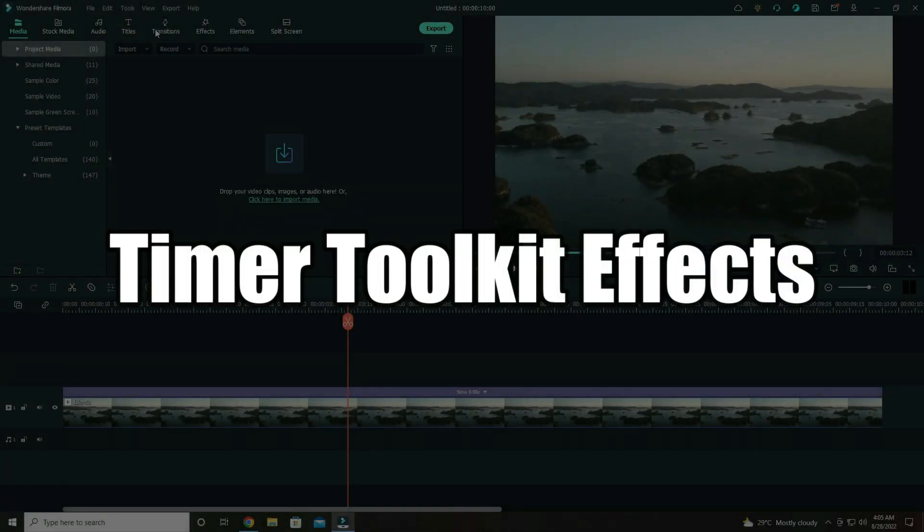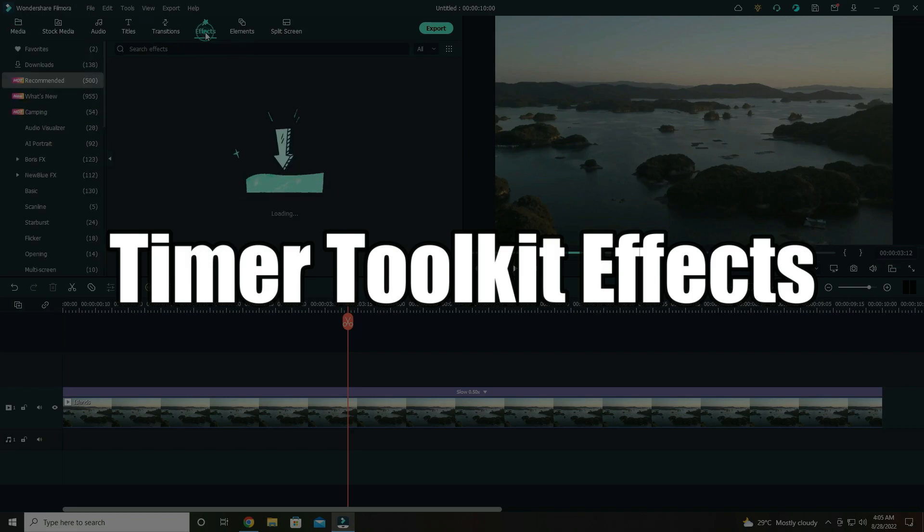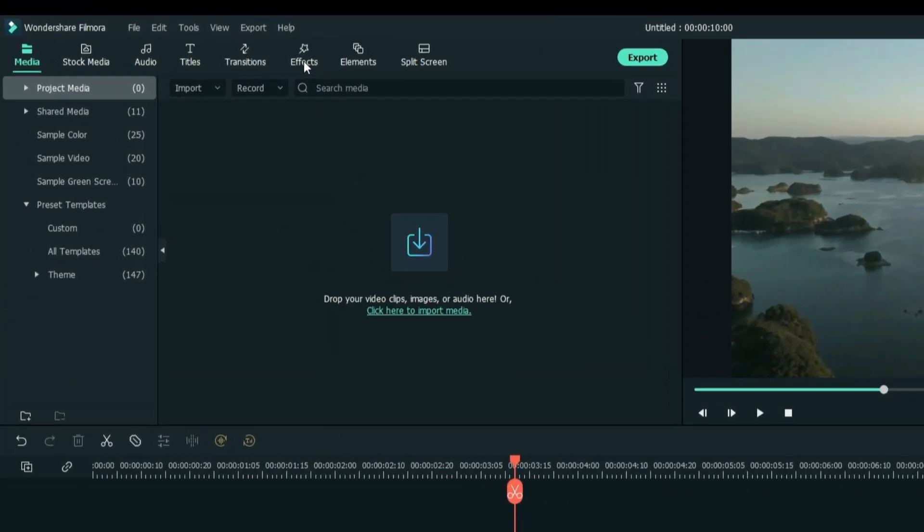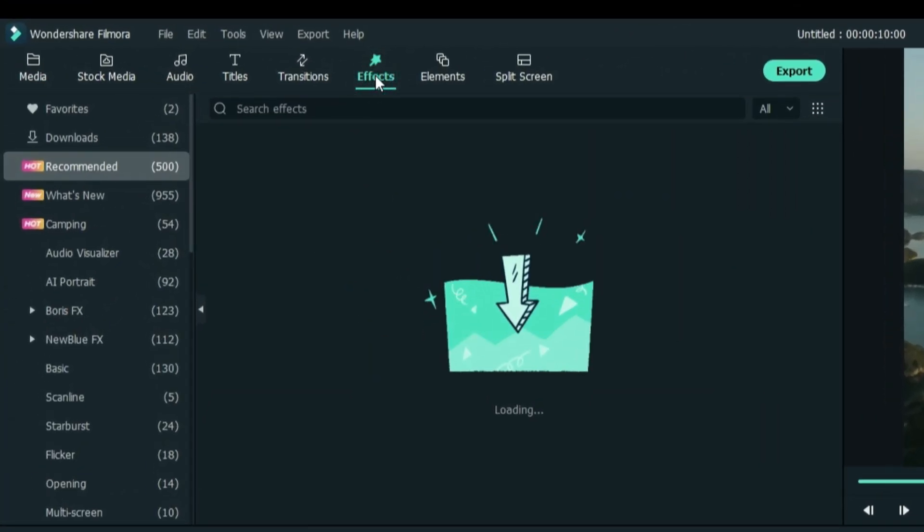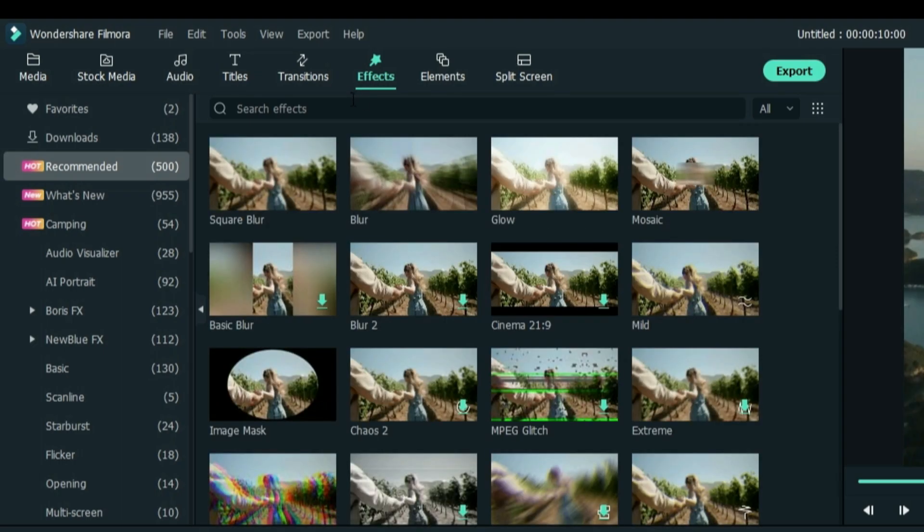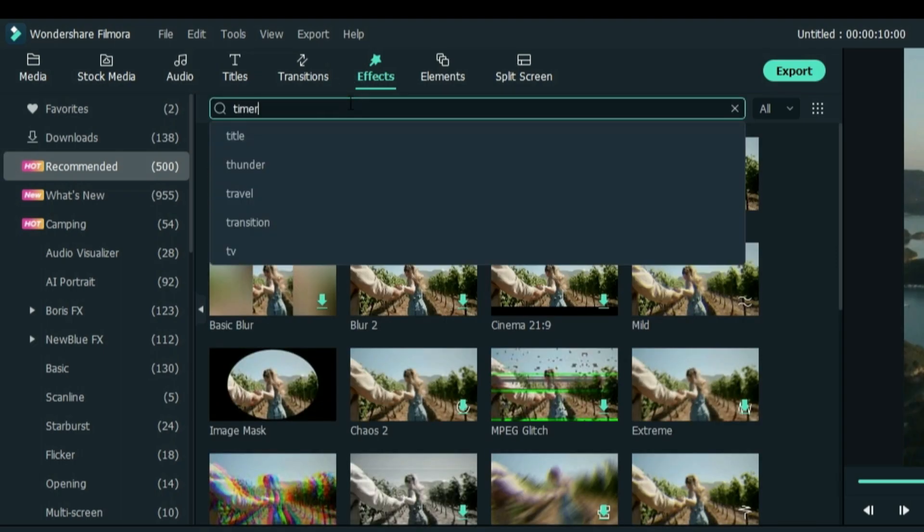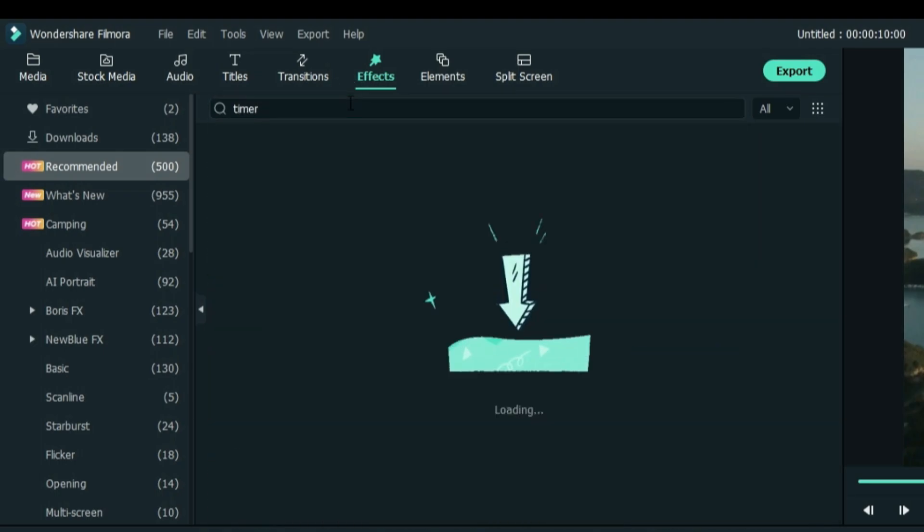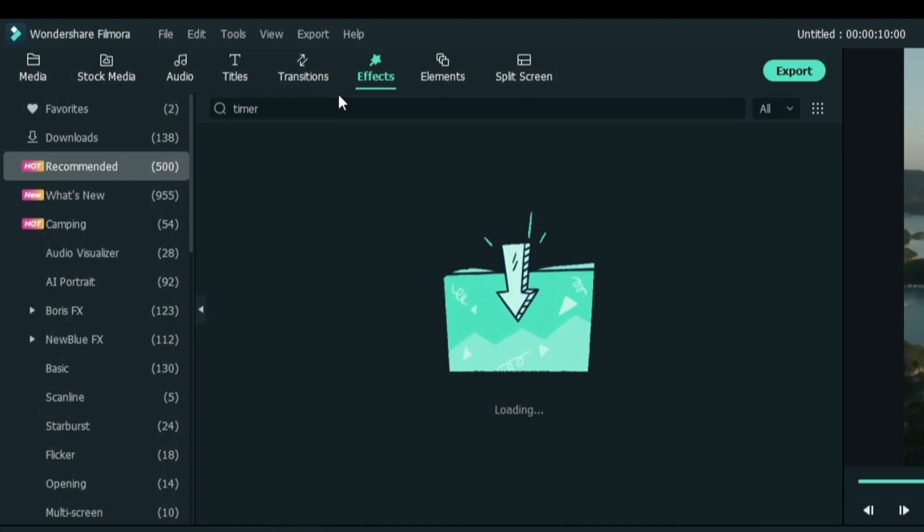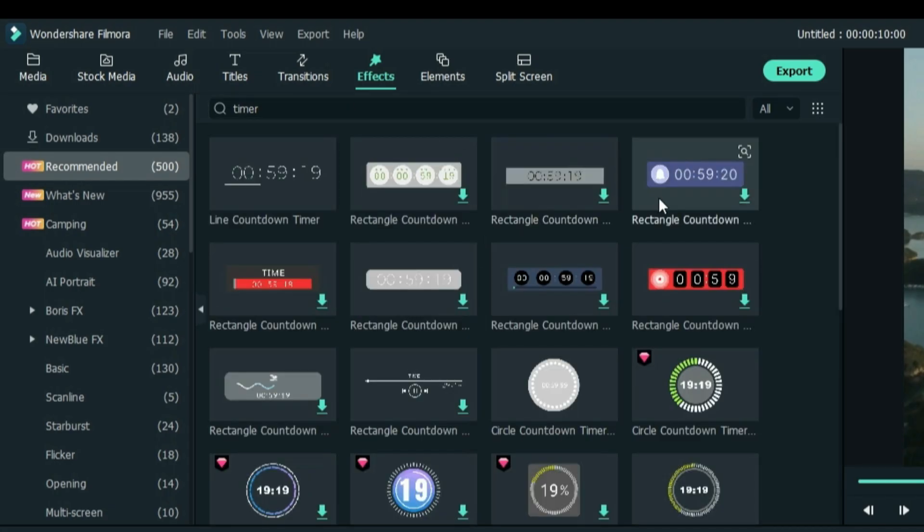For our last feature, we have the Timer Toolkit effect. Go to Effects and type Timer in the search tab. Then a bunch of Timer effects will appear.